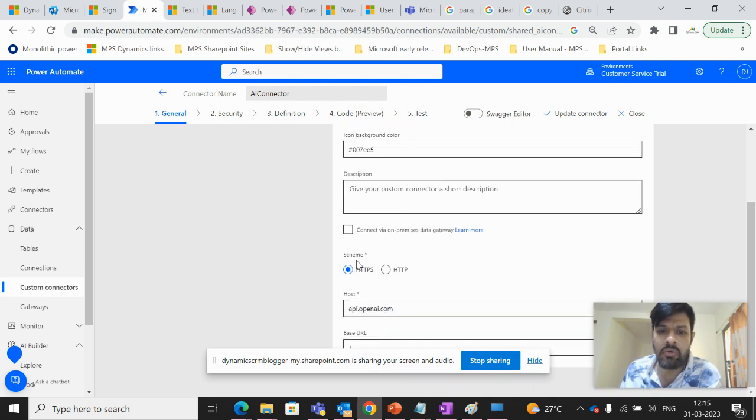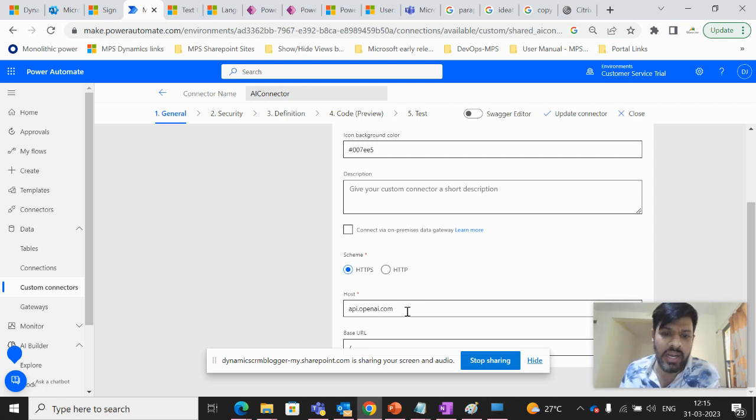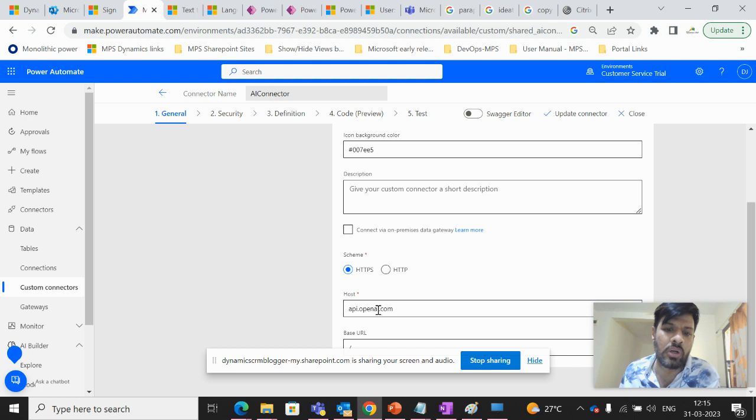Then we have to select the scheme as HTTPS and we have to type the host name as api.openai.com.